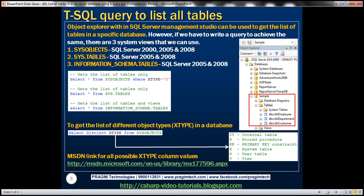Within SQL Server Management Studio, we can use Object Explorer to list all the tables that belong to a specific database. For example, if we have to find the tables that belong to the sample database, we can simply expand the database within Object Explorer and then expand the tables folder and then you can find the list of tables that belong to the sample database.